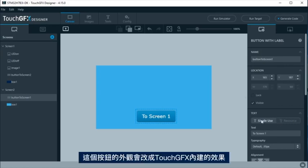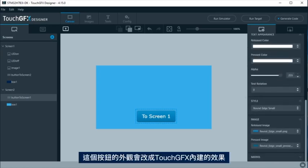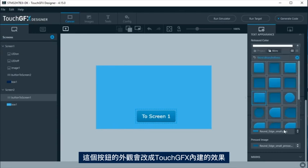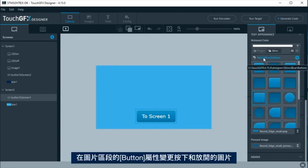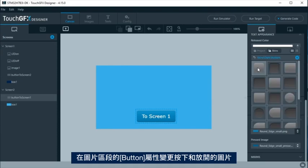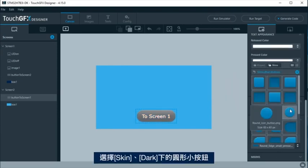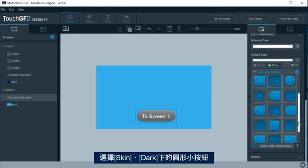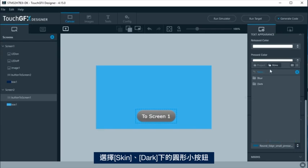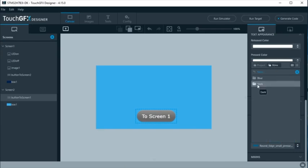For this button, its appearance will be changed to another skin included with TouchGFX. At the button properties, under image section, change the pressed and released images. Select from screen dark the round small button.